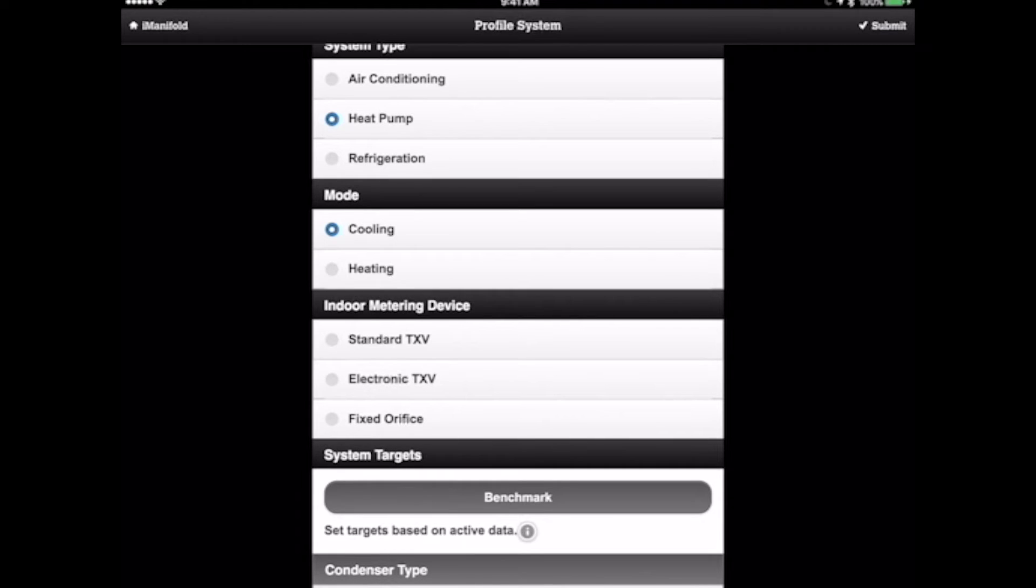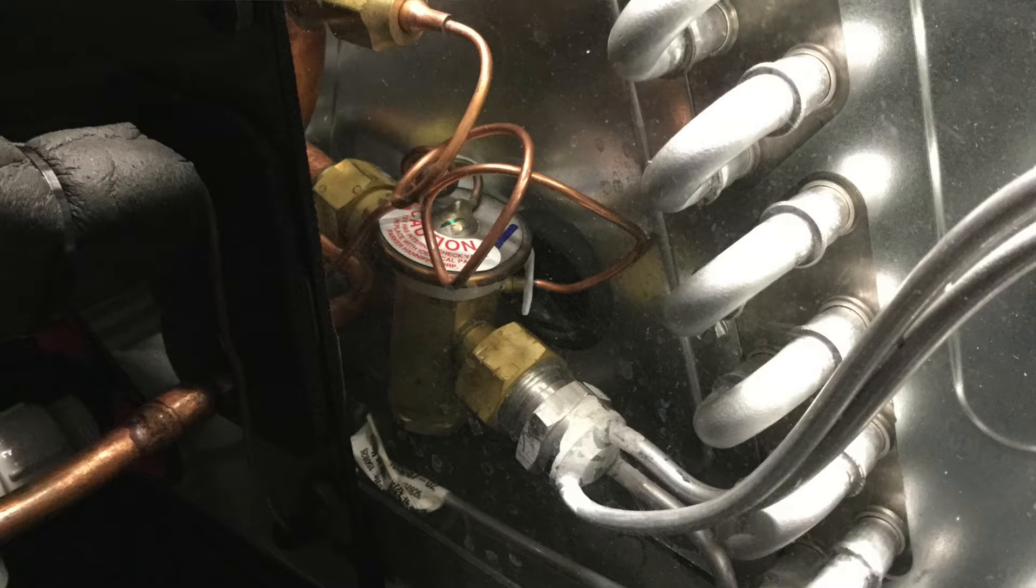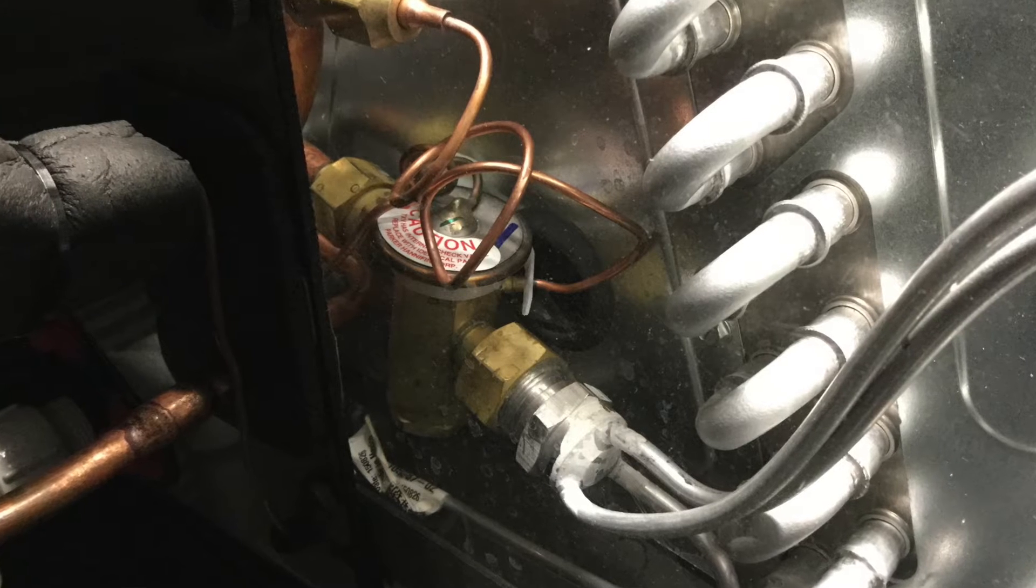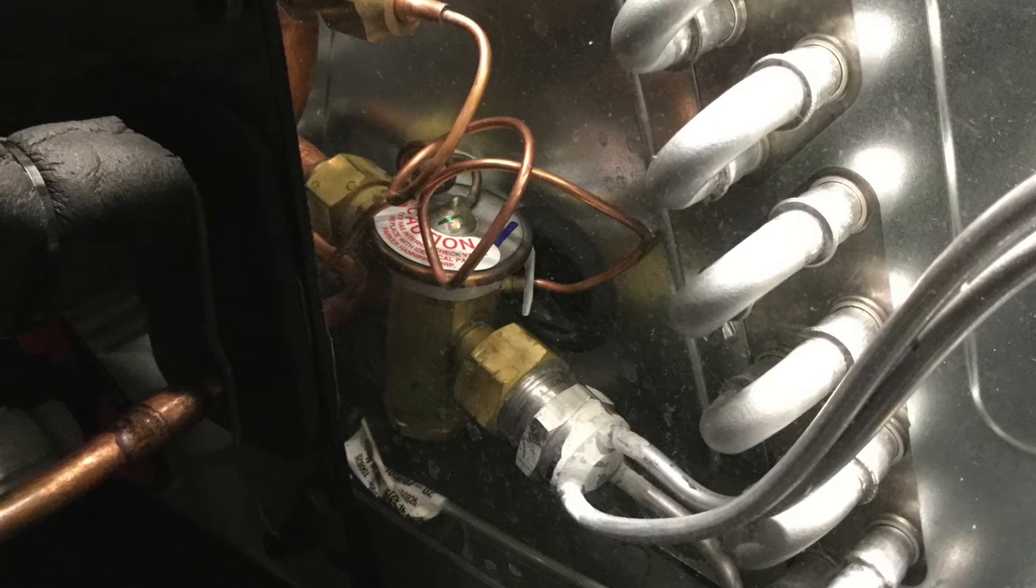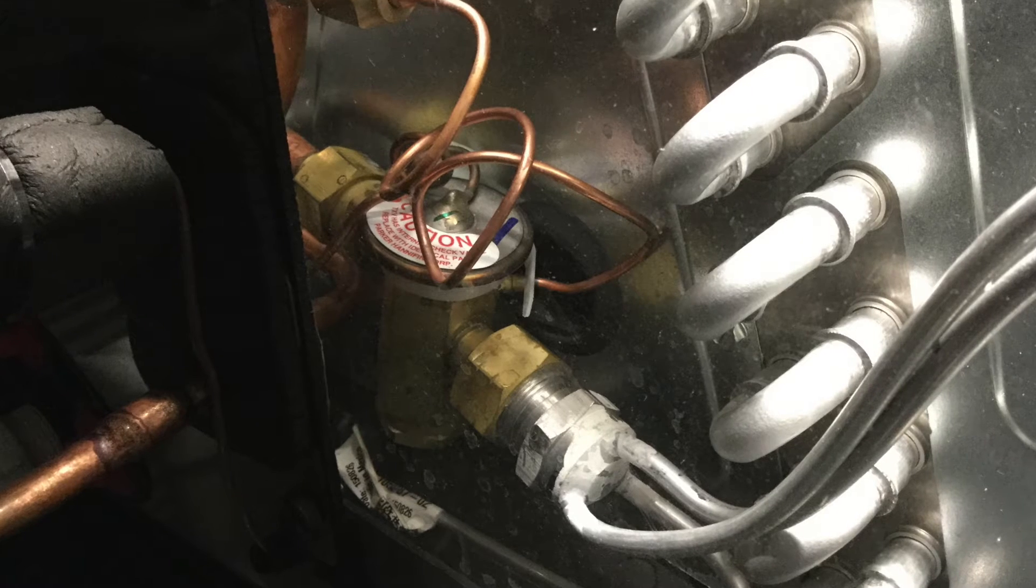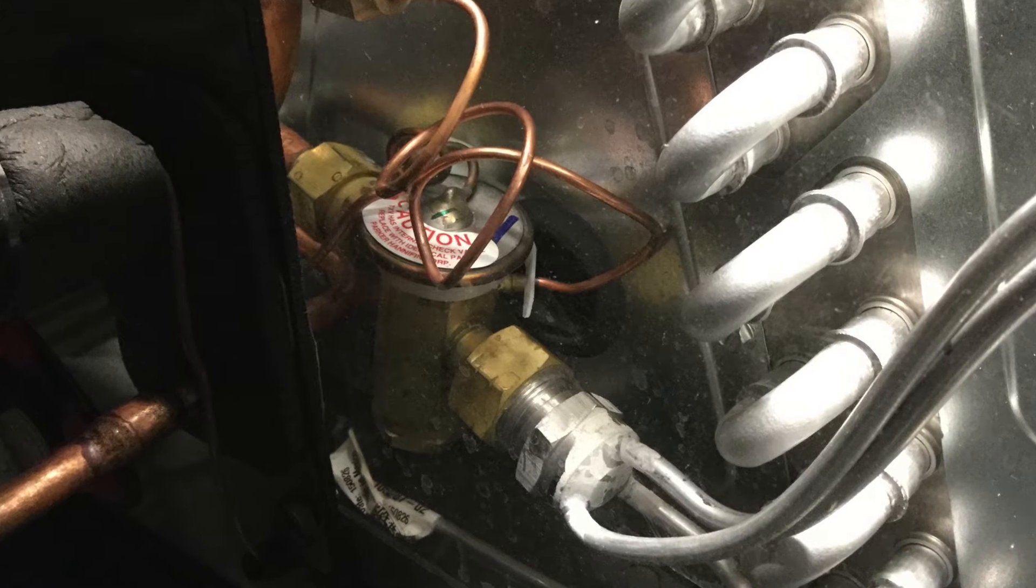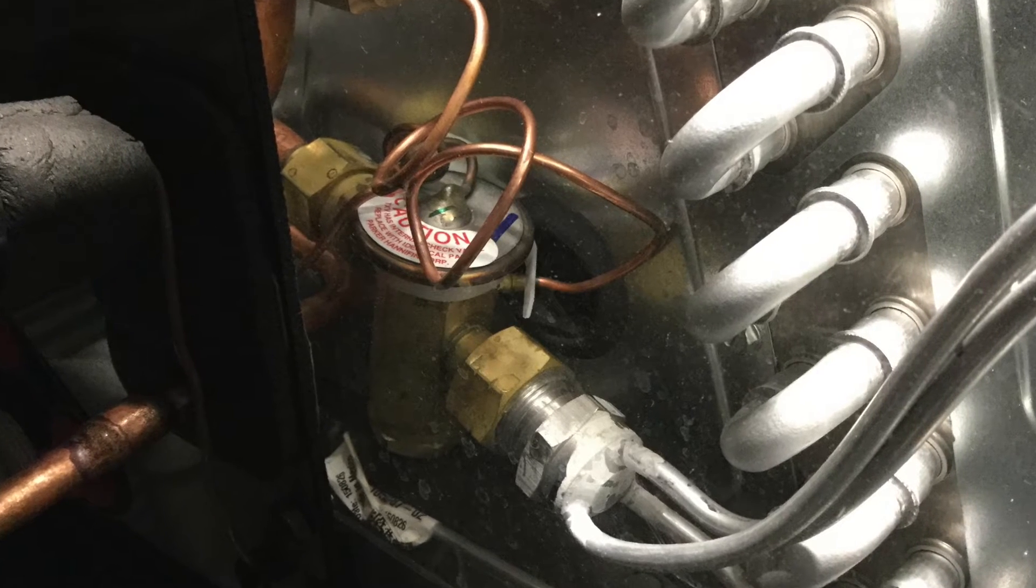The next thing we need to do is determine what type of indoor metering device we have. So we'll go ahead and take a quick look at that. In this case, you can see we have a thermostatic expansion valve. So we'll go ahead and add that to the profile.